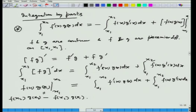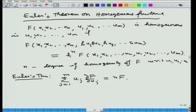We then considered functions of several variables where f depends on variables x1, x2, ..., xn and u1, u2, ..., um, and is homogeneous of degree m in u1, ..., um if replacing u1, ..., um by h·u1, h·u2, ..., h·um brings out a factor h^n. This n is called the degree of homogeneity, and Euler's theorem states that the sum over j from 1 to m of u_j · (∂f/∂u_j) equals n times f.